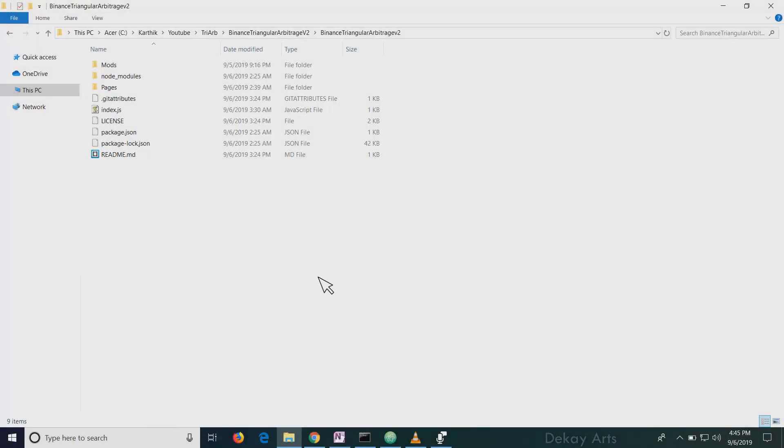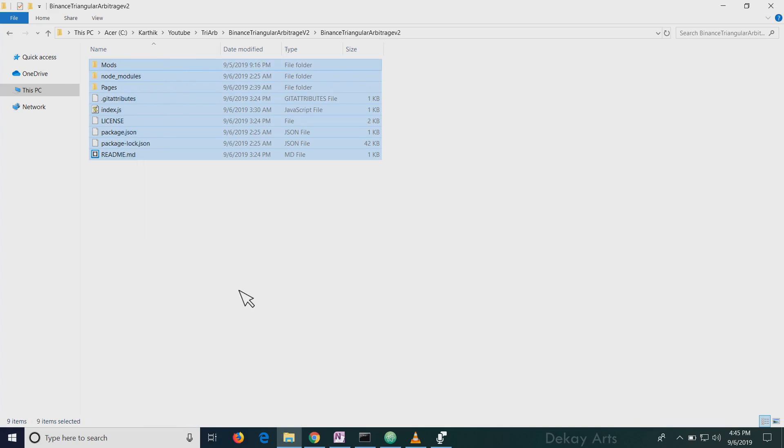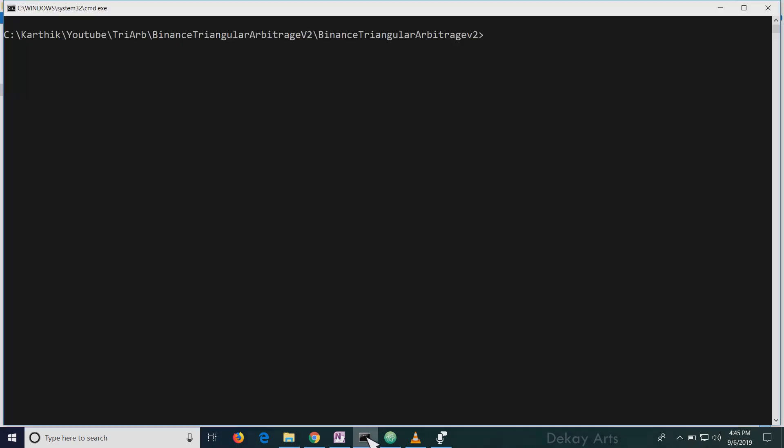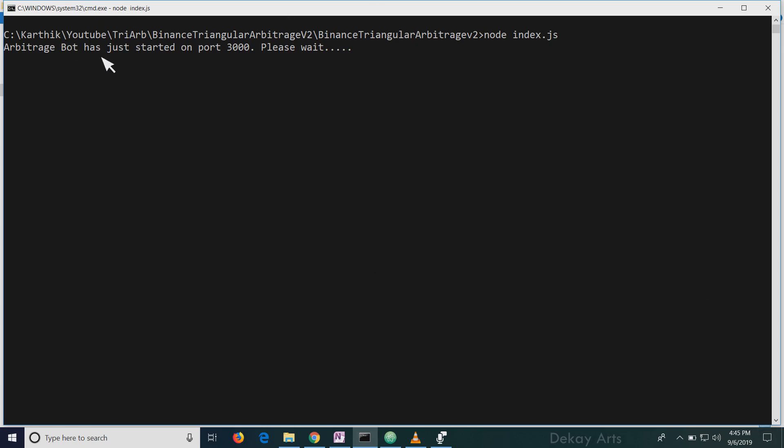Once you download and extract the zip file, you'll see these files in the folder. You have to go to this directory on command prompt and then run node index.js. That's it. And hit enter. So you get the message that arbitrage bot has just started on port 3000. Please wait. So this is when the bot is doing the 6 million calculation. And after it does the 6 million calculation, it gives you a URL to access the tool.